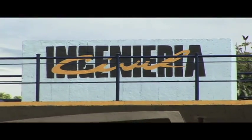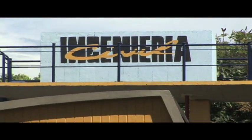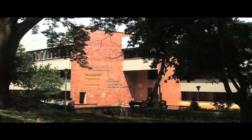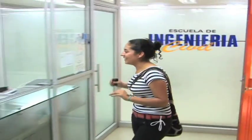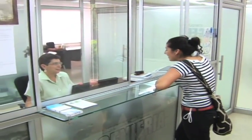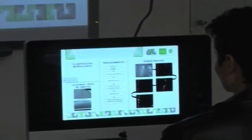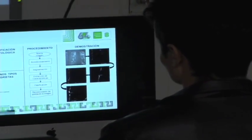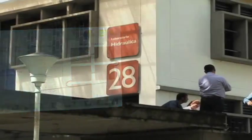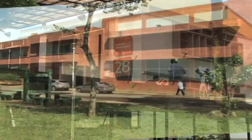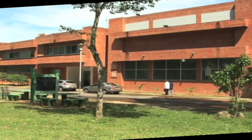La Escuela de Ingeniería Civil de la Universidad Industrial de Santander forma parte de la Facultad de Ingenierías Fisicomecánicas, ubicada en el edificio de laboratorios pesados, donde funciona la estructura administrativa y la mayoría de aulas de clase en condiciones técnicamente adecuadas, dotadas con equipos audiovisuales que sirven de apoyo a los procesos de enseñanza-aprendizaje. Adicionalmente, cuenta con locaciones especializadas como el edificio de hidráulica y el laboratorio de estructuras y materiales.